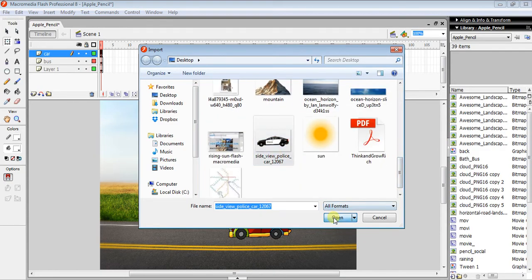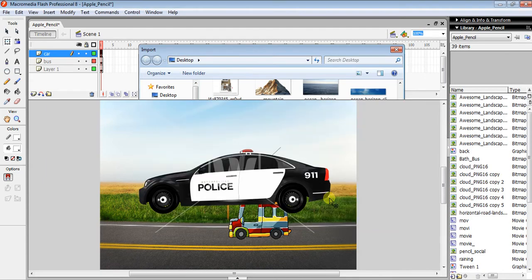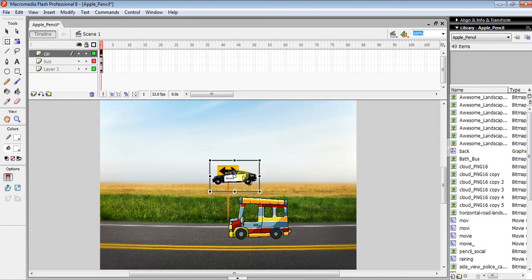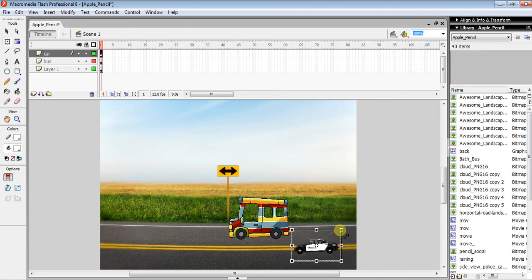This police car 911 is perfect. Resize it and place it behind the bus so it looks like the police car is chasing this beautiful bus.